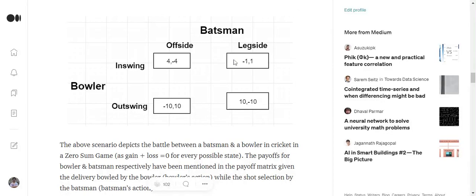So hi everyone. Today we will be discussing a mathematical solution to figure out the mixed strategy probability. As we discussed in my last video, pure strategies don't really work out in most real world scenarios.